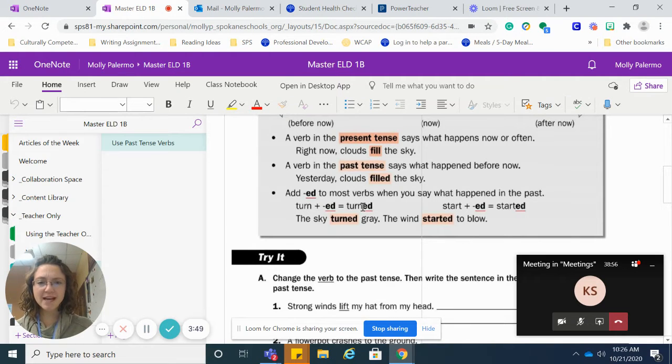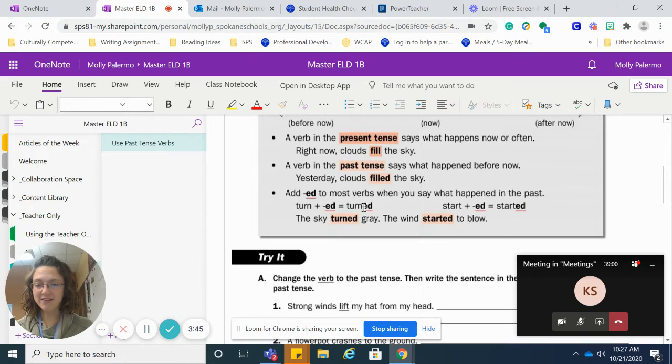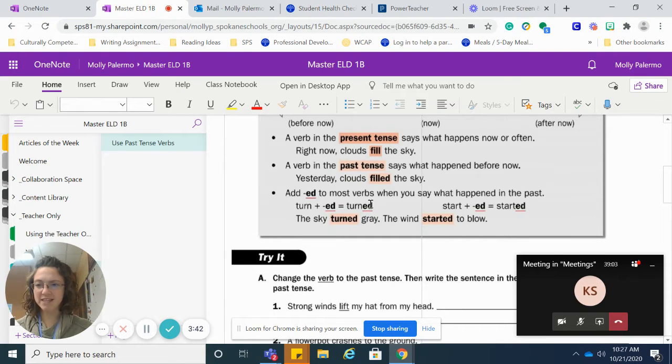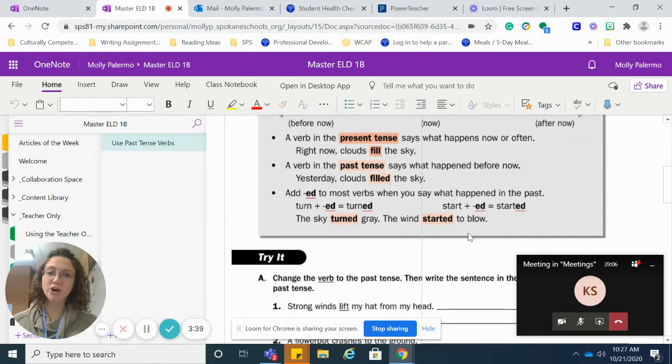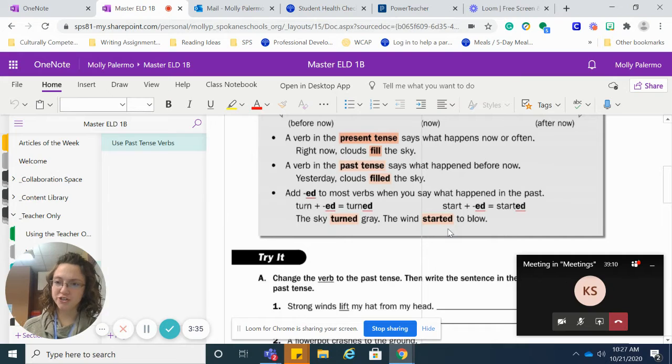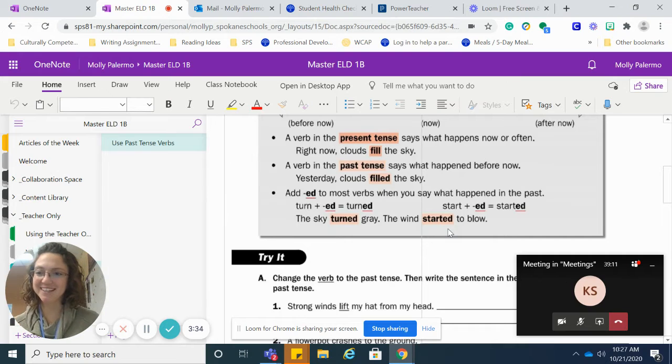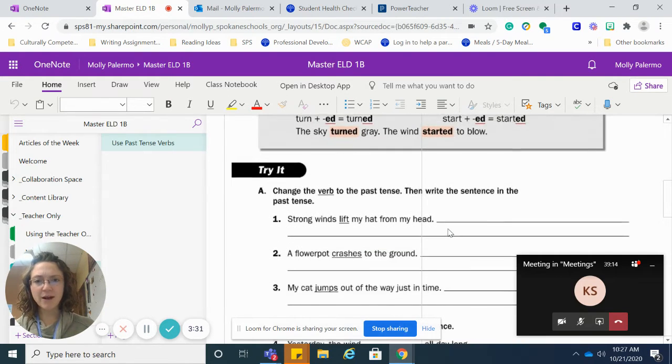So notice how I change my pronunciation. When you have a letter n and then ed, it's turned. You almost don't say the e. But with a t at the end, it's started. Because if you didn't have that e, it would be started. That vowel in between.